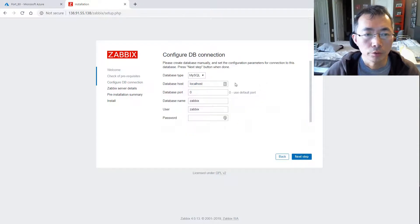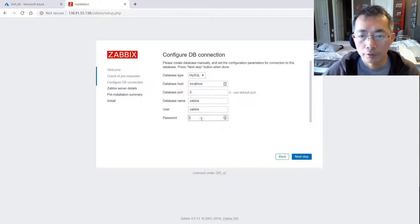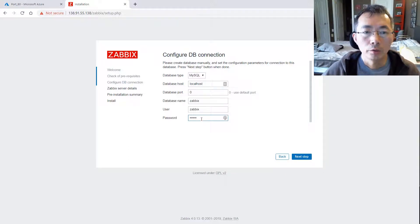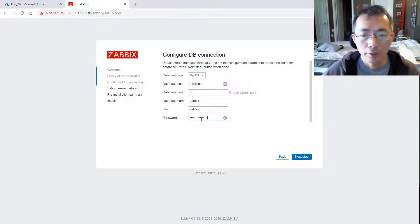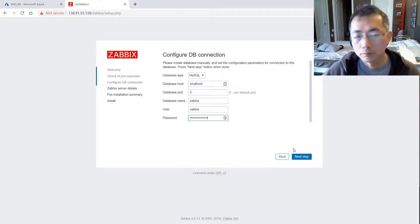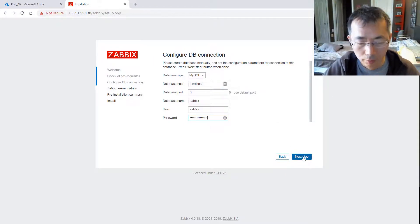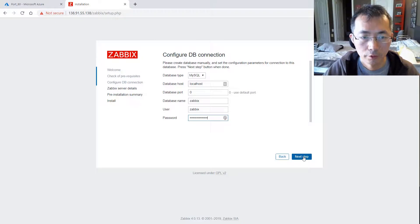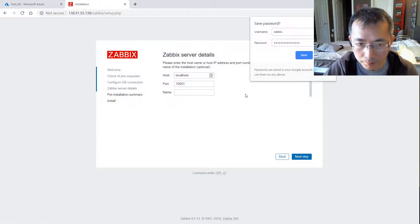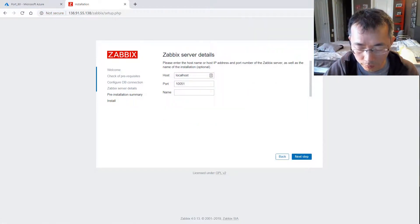Now we need to set up the password. Database port, Zabbix DB password. Database port can keep it default. It's localhost. We don't need to save it, not now.